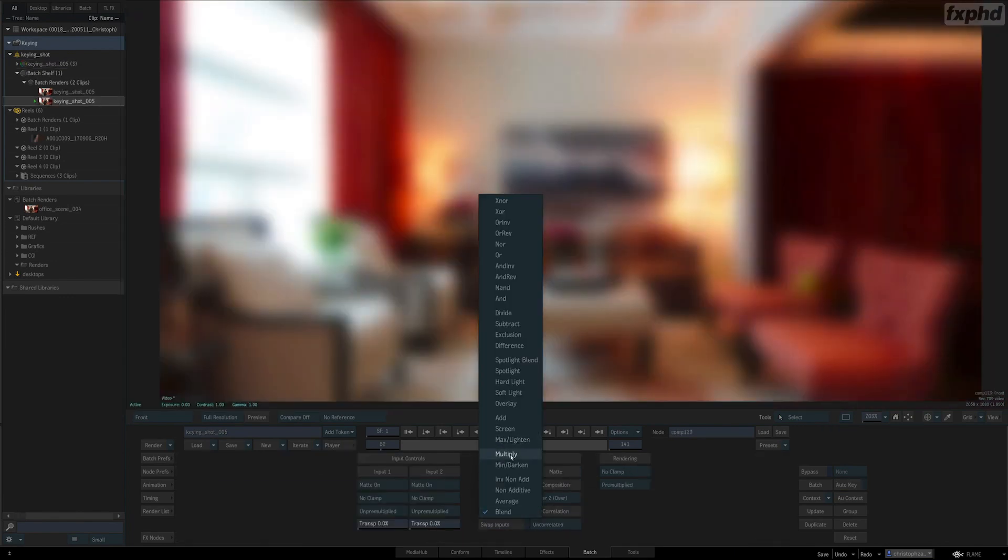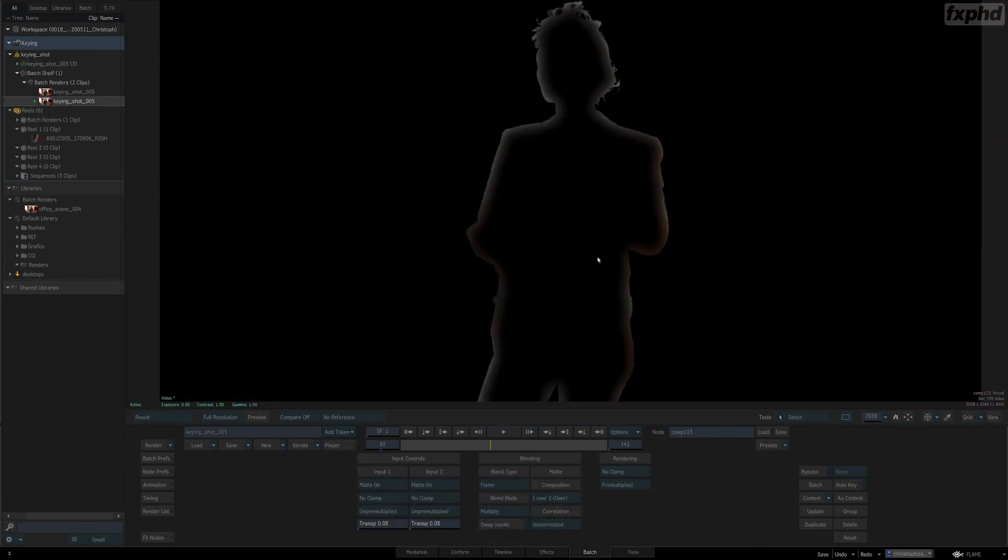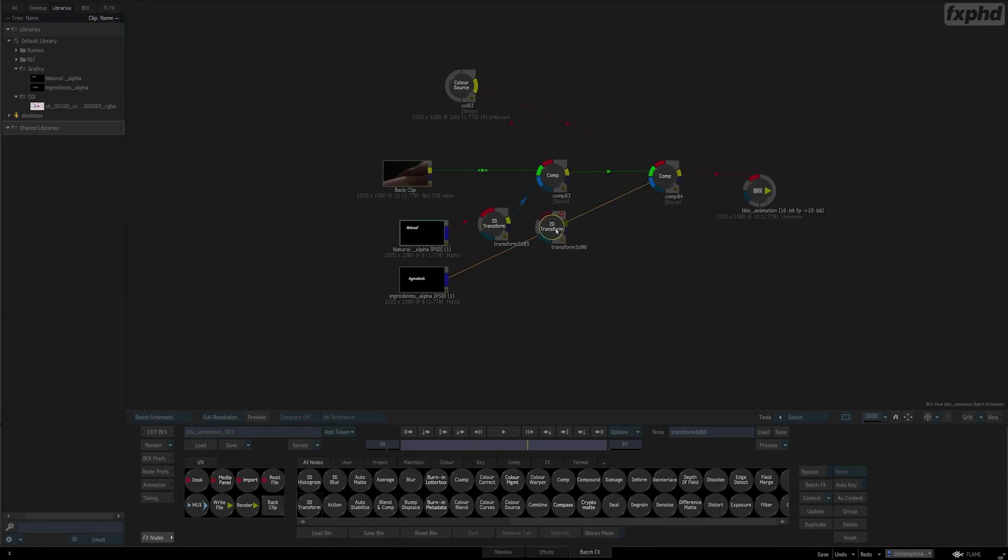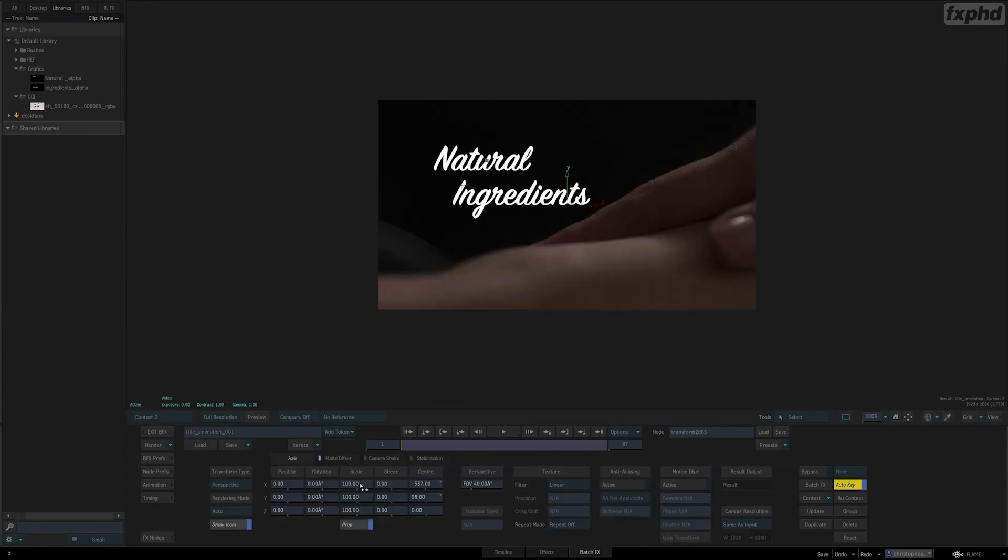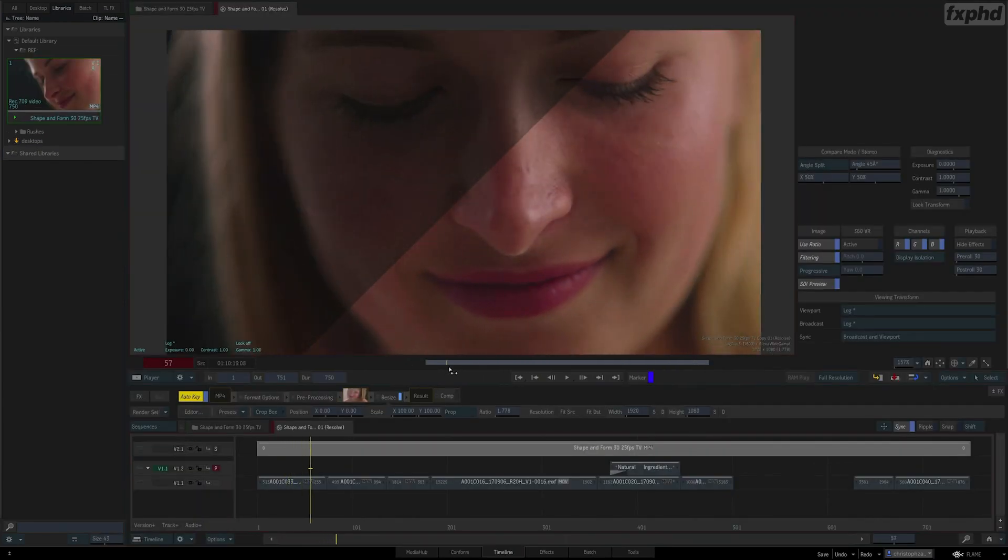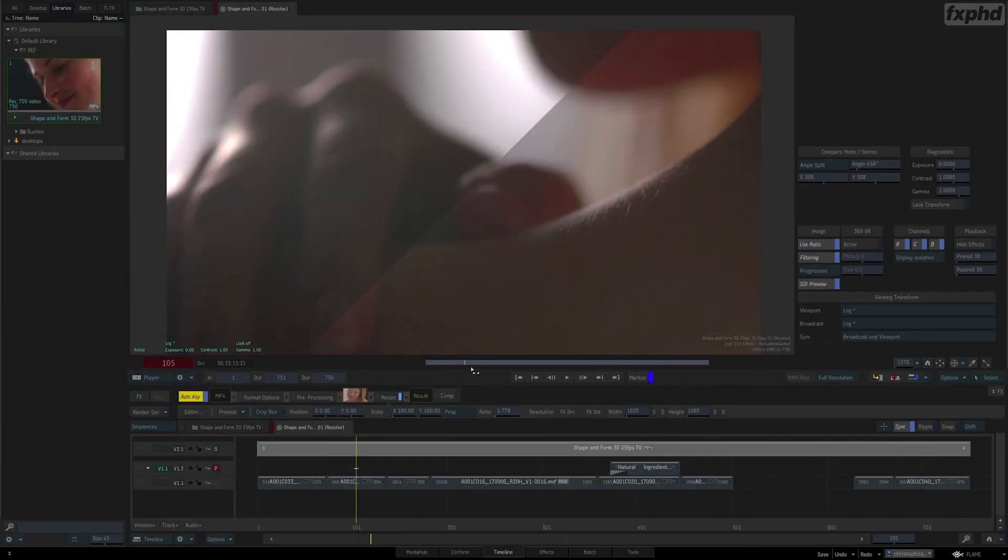That way, the course should be accessible to everyone, whether you're coming from a VFX or an editing background, whether you're a colorist looking for a finishing tool, or are just starting out in the industry.